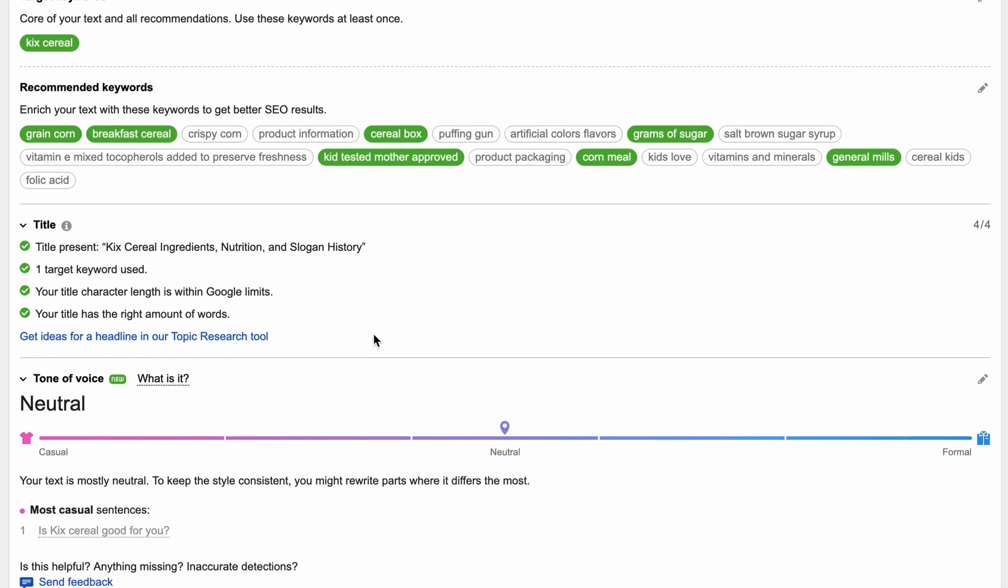Down below that, we have the title. It says our title is good, we have a check mark for that. We have one target keyword used in there. The length of our title is good and it has the right amount of words. So that looks all really good right there.